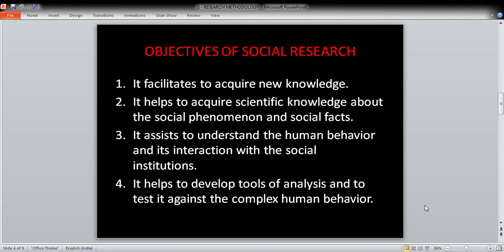What are the objectives of social research? Social research has different objectives. The first objective is that it facilitates the acquisition of new knowledge. The second objective is that it helps to acquire scientific knowledge about social phenomena and social facts. The third objective is that it assists in understanding human behavior and its interaction with social institutions.